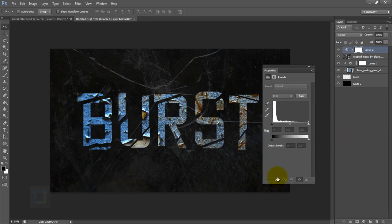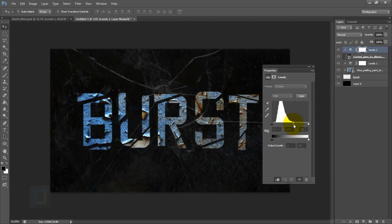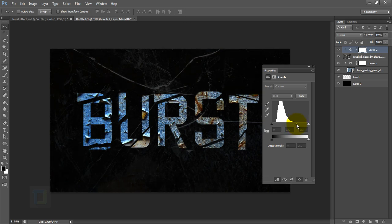Now I'm going to remove some of this haze because it's too much. I'm going to create a new adjustment layer and again select Levels and create a clipping mask so it only affects the glass texture. Then again I'm going to add a little bit more contrast, so I'm going to drag the midtones here and add a little bit more highlights.